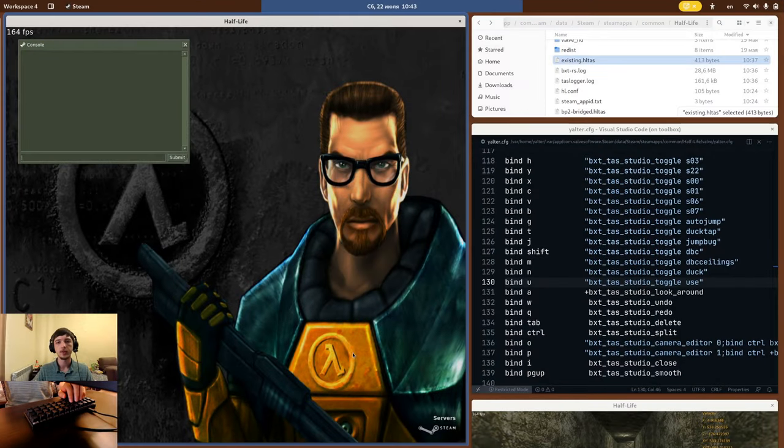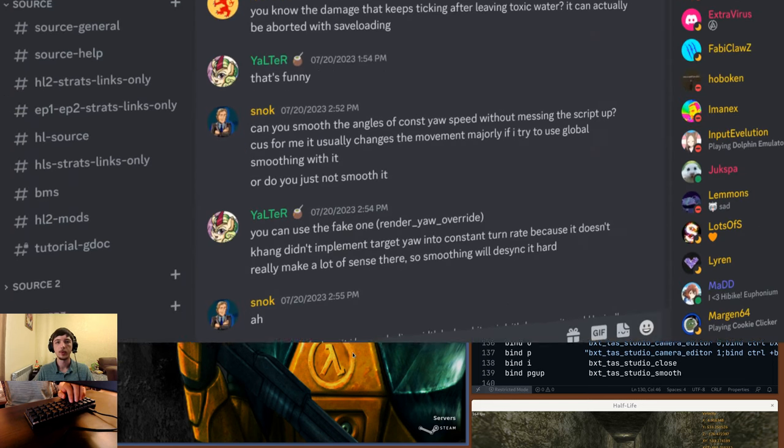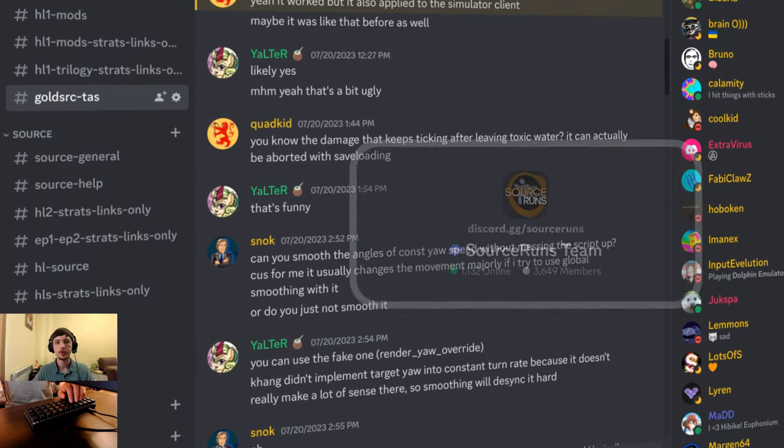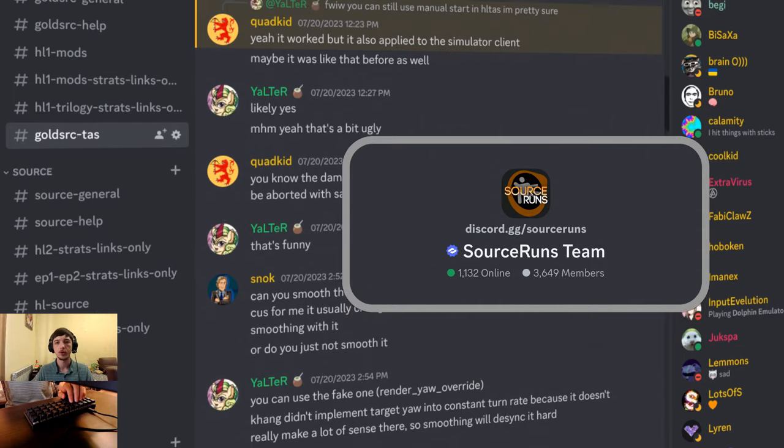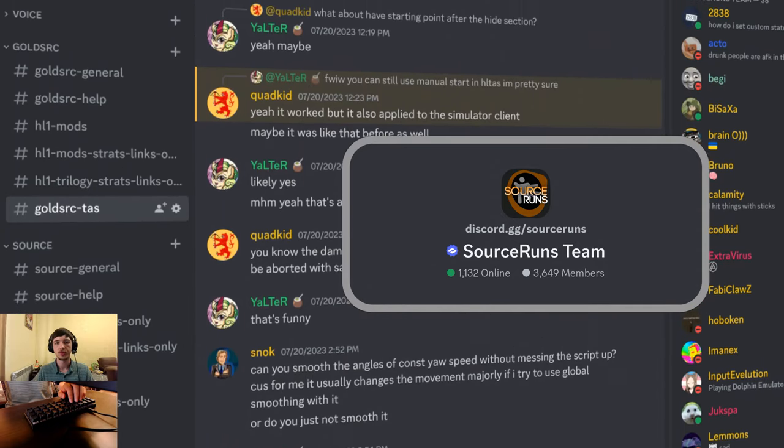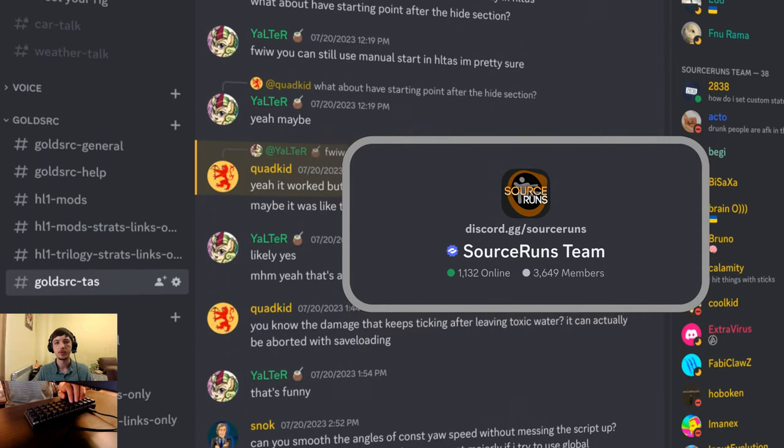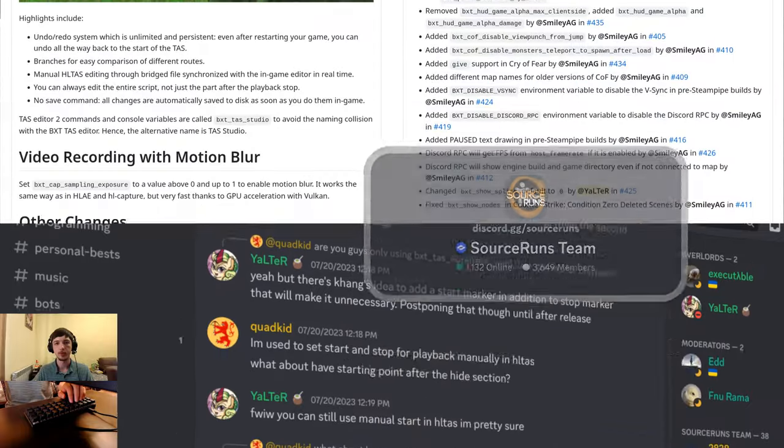Next let me show you how to get started with TAS Editor 2, assuming you already have some Half-Life TASing experience. If you have any questions, feel free to join the GoldSource TAS channel on the Source France Discord server, where there are always people happy to help.